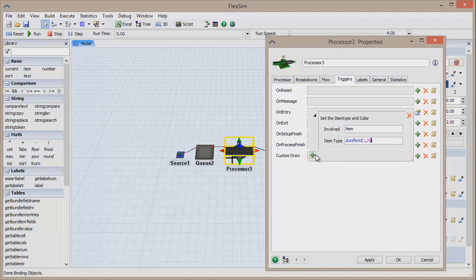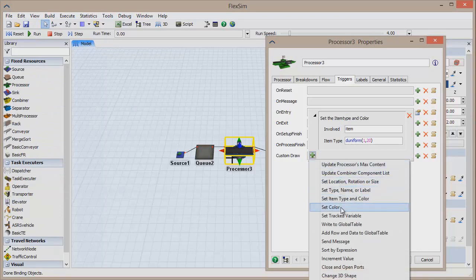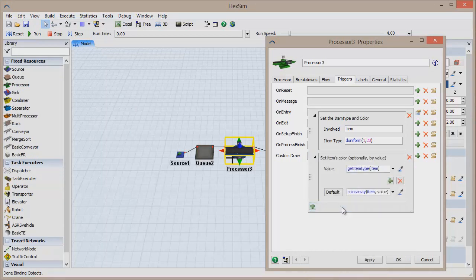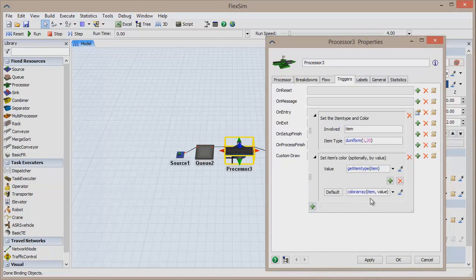But what if we want to change the color of the processor as well? Add another event to the OnEntry trigger, and select Set Color. By default, it will change an item's color based on the item type, but we want it to change the color of the processor, not the items that pass through it.